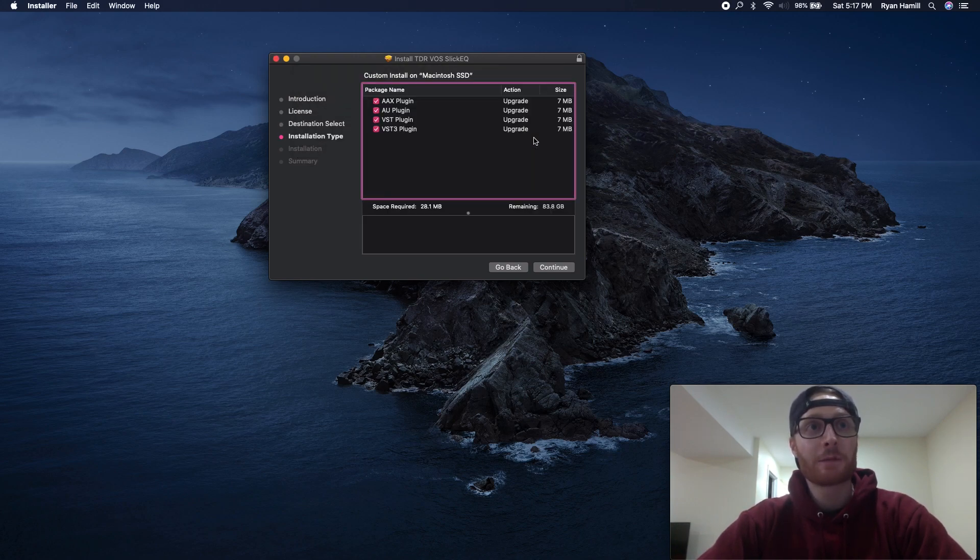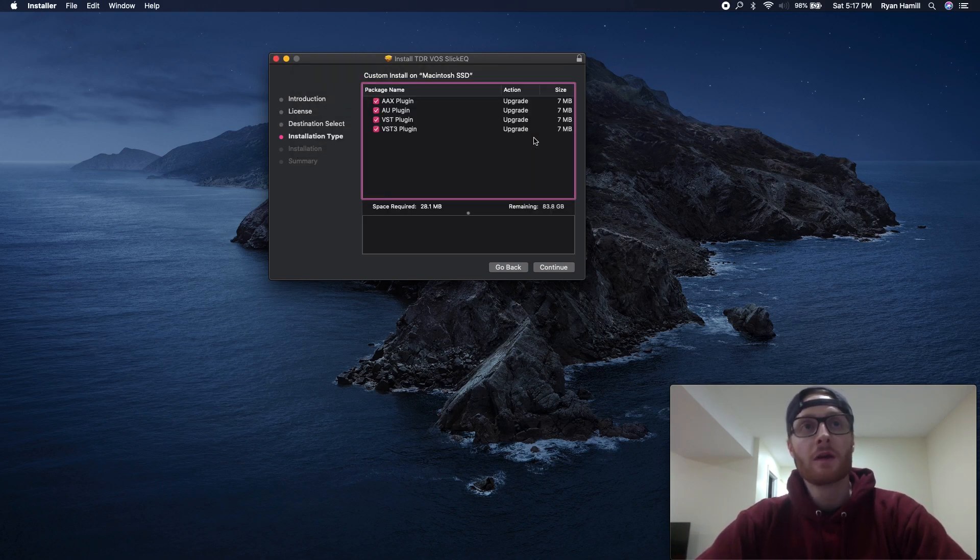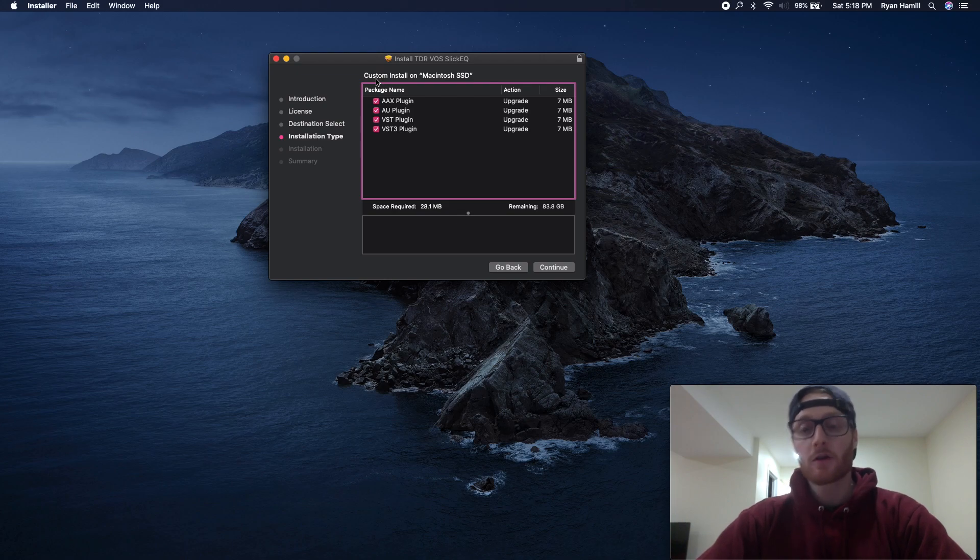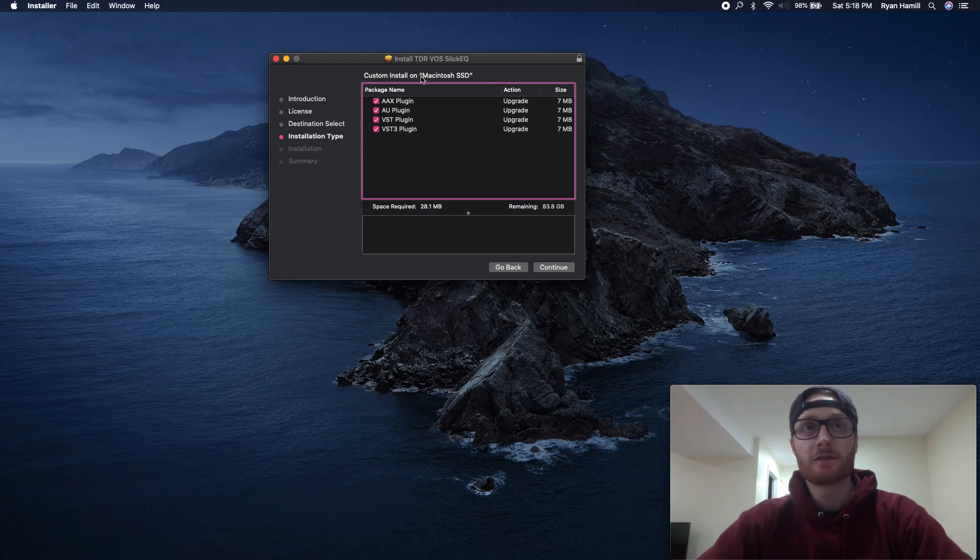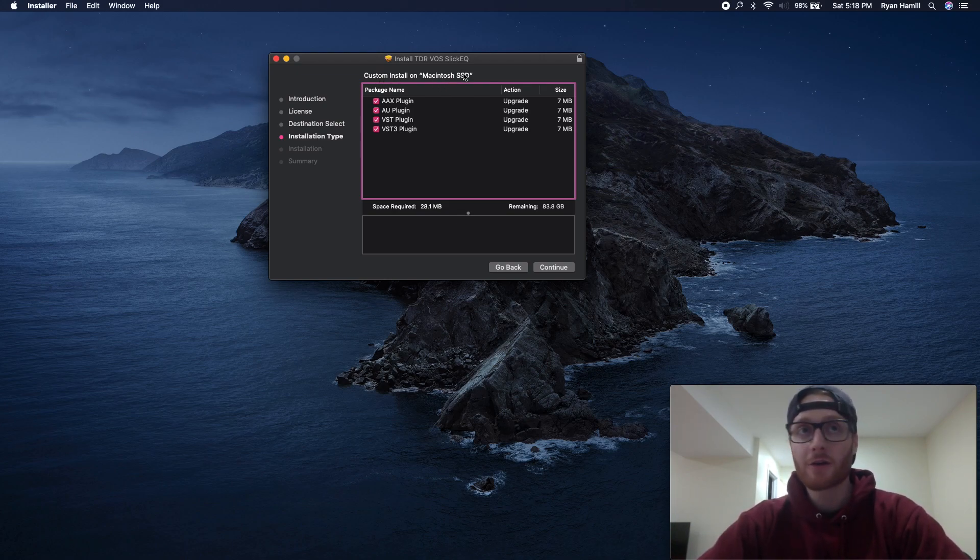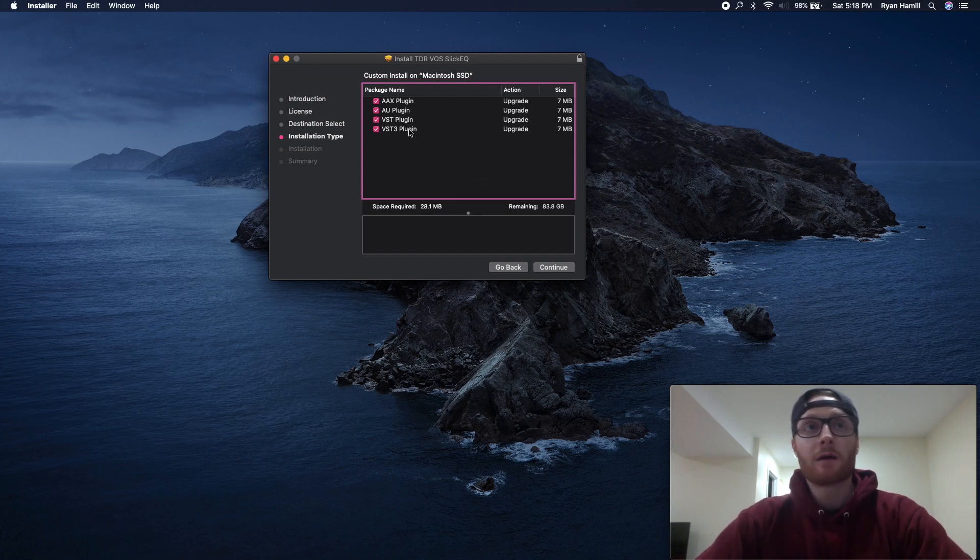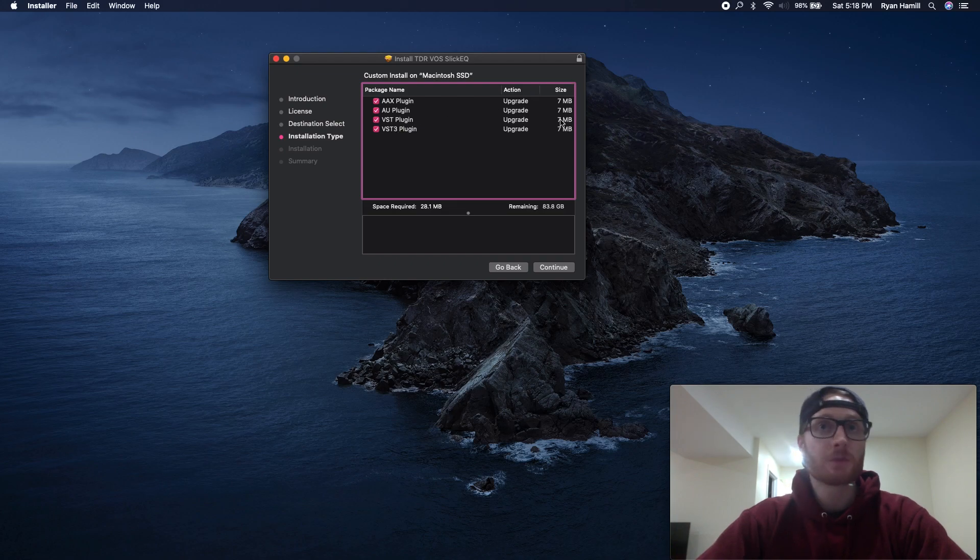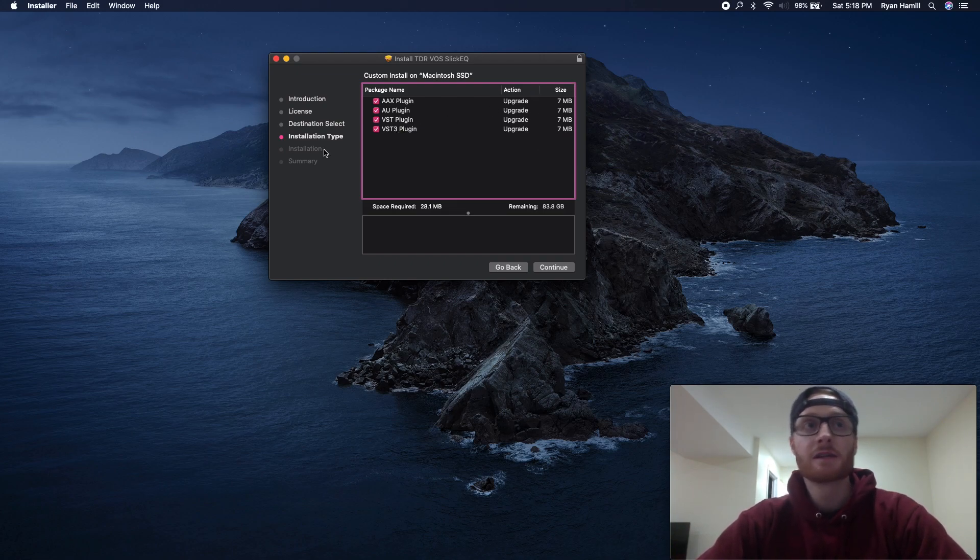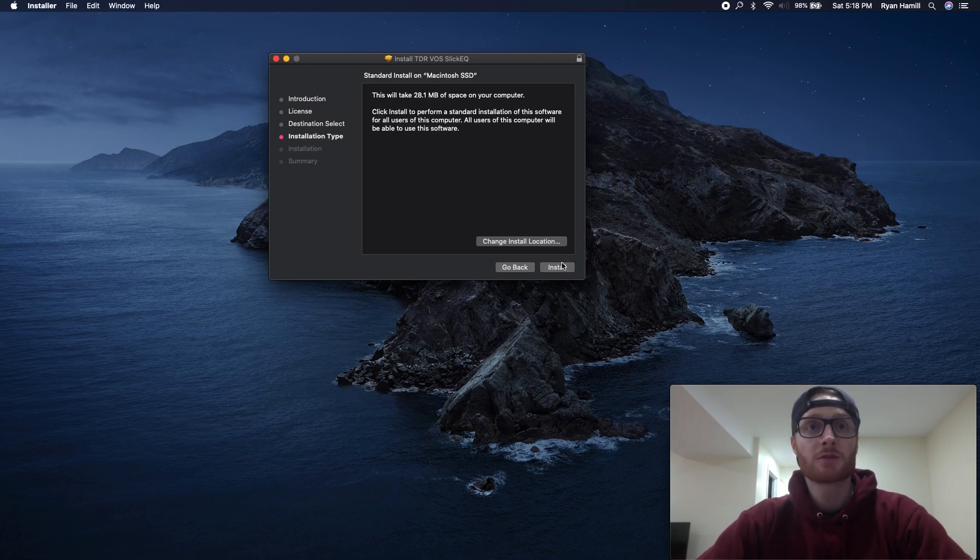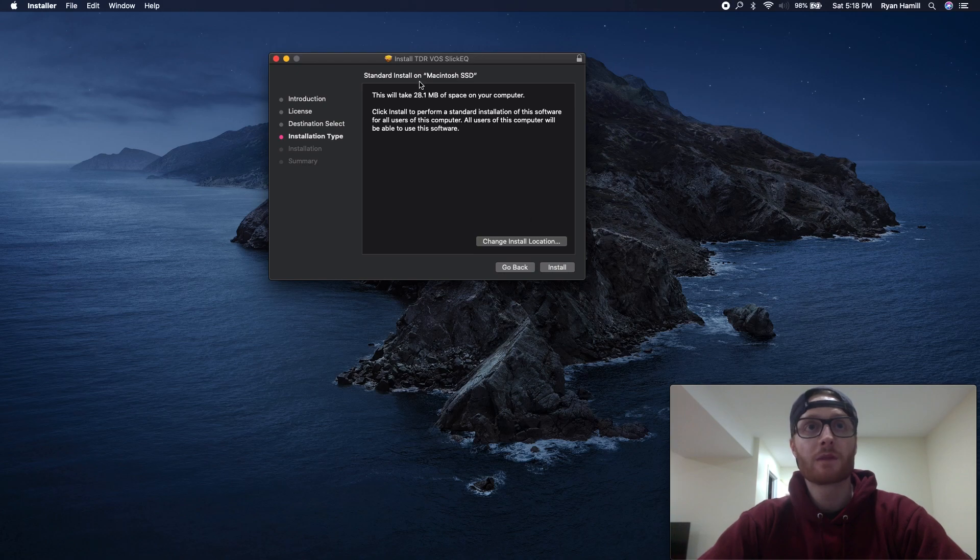Yeah, sure. Totally agree. Main thing to note here is your destination. I'm installing my plugins into an SSD drive on my Mac here. You may have a hard drive or whatever it may be. You can pick and choose the file types. These are super small. In this case, I'm just going to continue. It's going to install into my SSD.